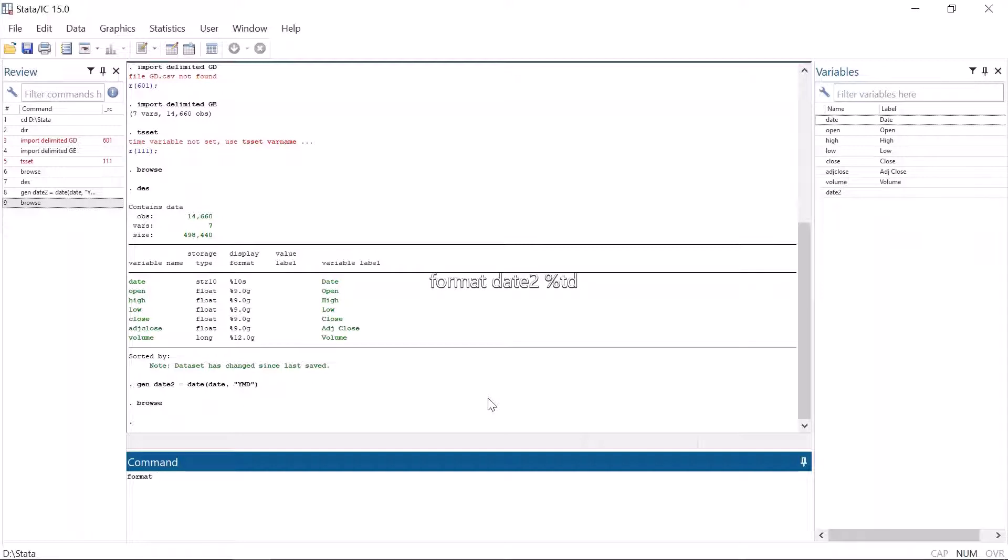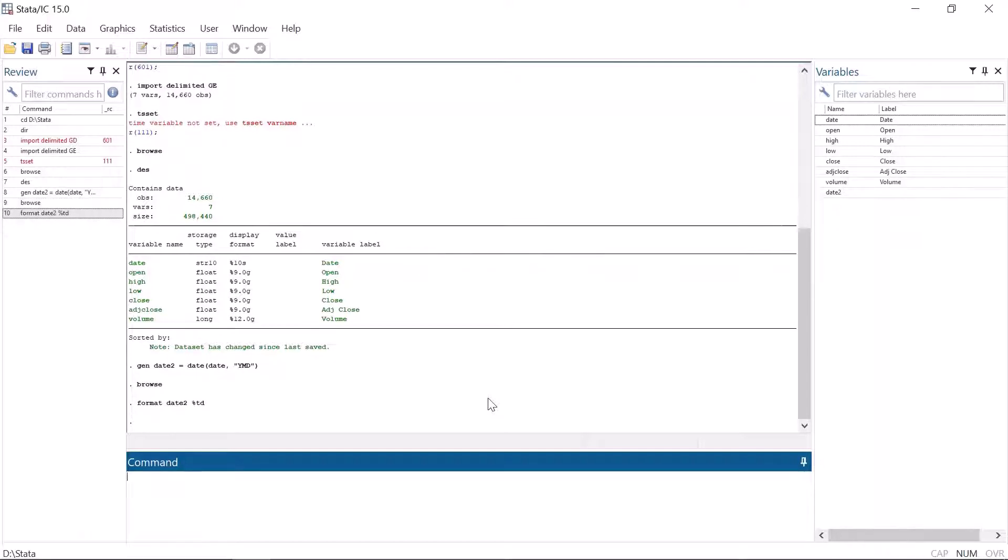However, the date variable format can easily be changed to an understandable format using the command format. In this case, the frequency of the data is daily. So let's change the format as a date by typing format date2, then we need percent and immediately after that td. TD for time day.